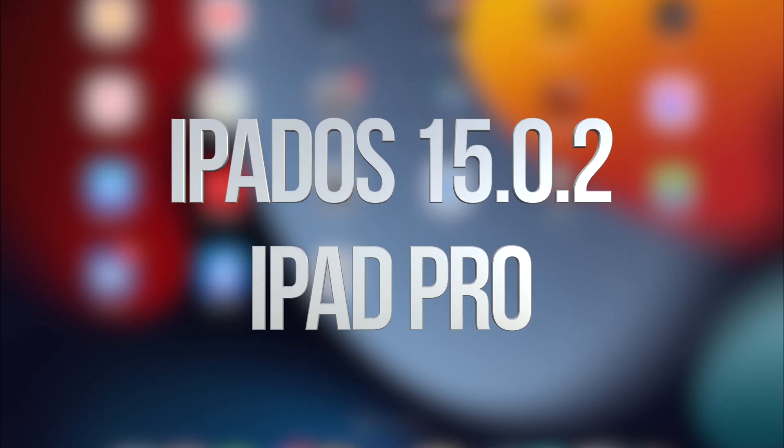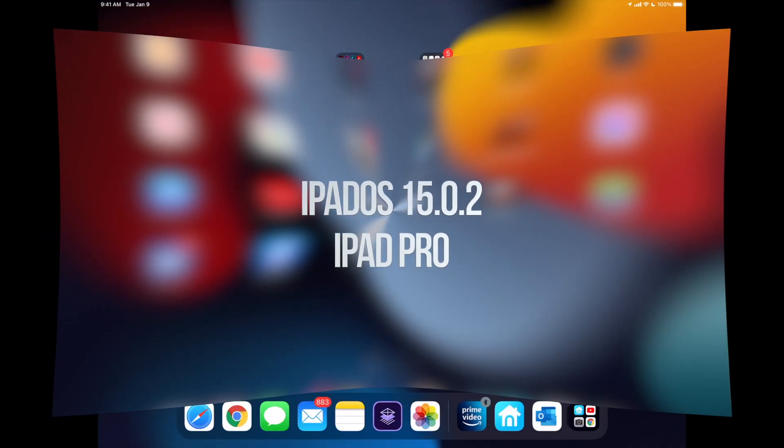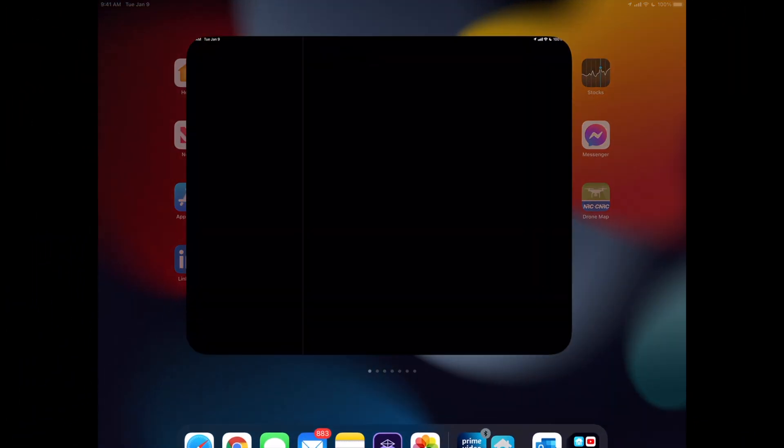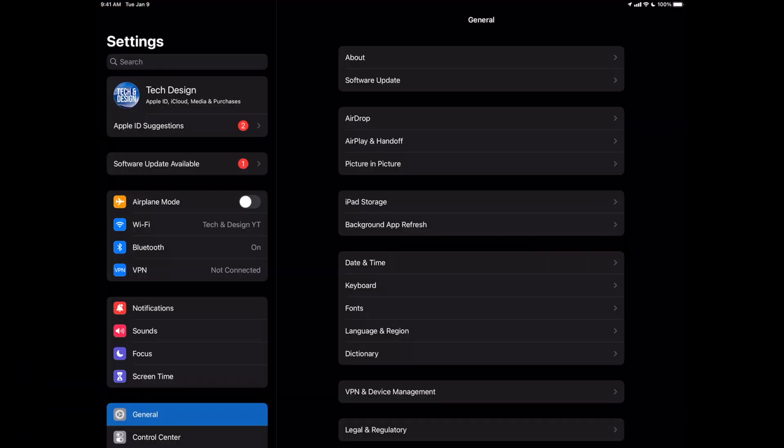Hey guys, on today's video we're going to be updating your iPad to the latest iOS, so let's get started. Go right into your settings. In your settings you're going to see your first option on the top left hand side.